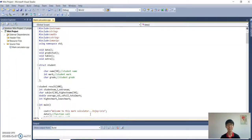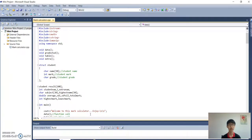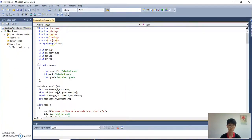Good morning to Dr. Darien and all my friends. Today I want to do some explanation about our mini project, which is the mark calculator that we have done as our mini project. First, I will explain about this code.